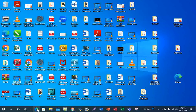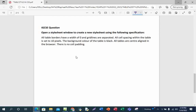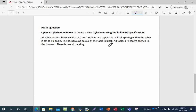The question has been given. This question is talking about creation of CSS, and it is extracted from an IGCSE past question. Open a style sheet window to create a new style sheet using the following specifications: all table borders have a width of 0 and grid lines are separated; all cell spacing within the table is set to 10 pixels; the background color of the table is black; all tables are centered aligned in the browser; there is no cell padding.